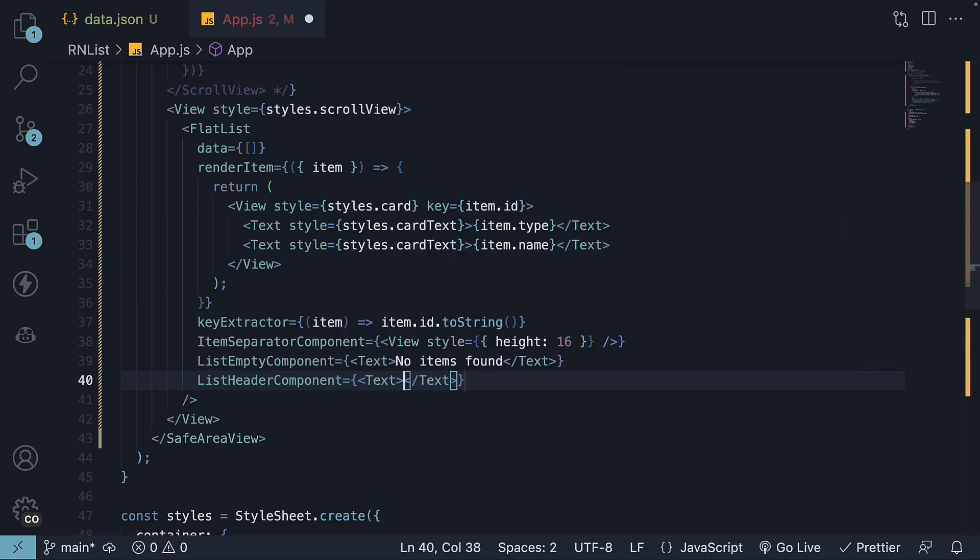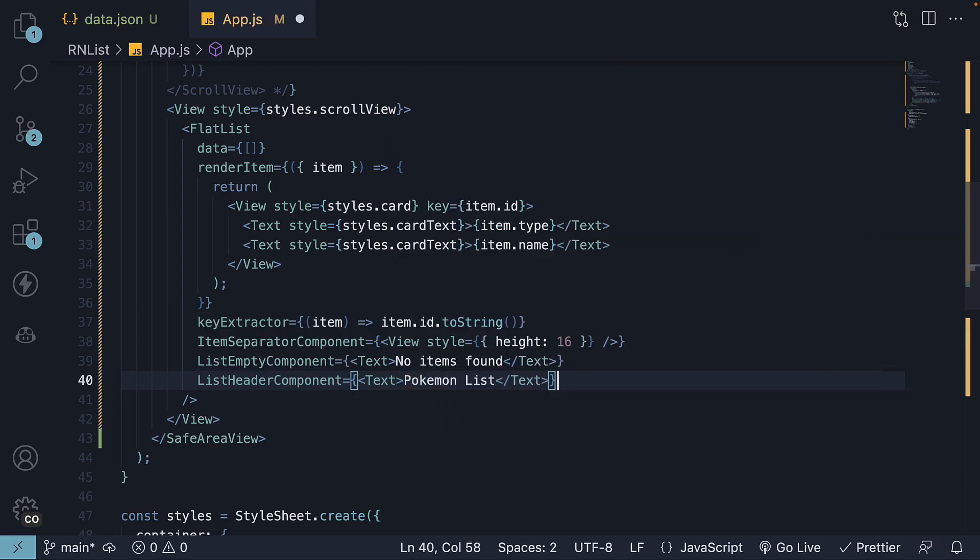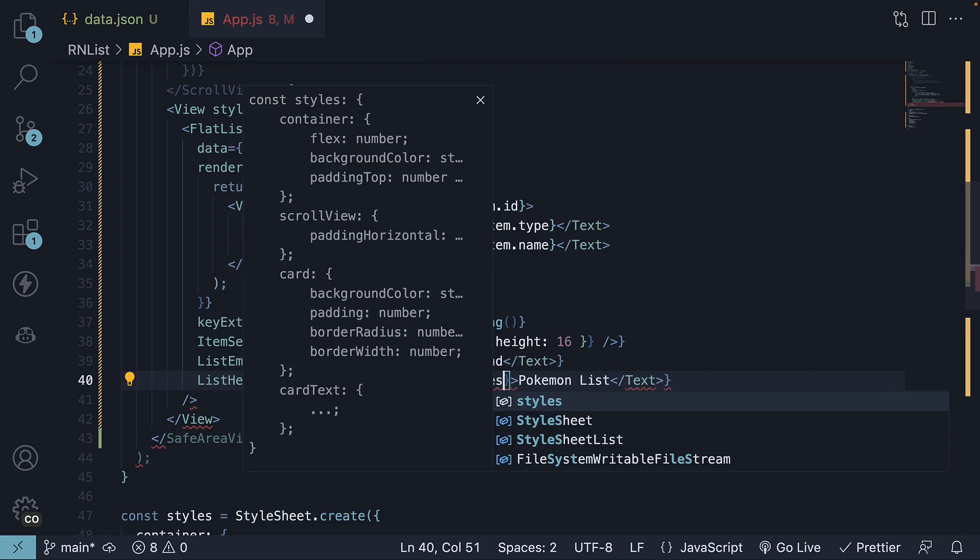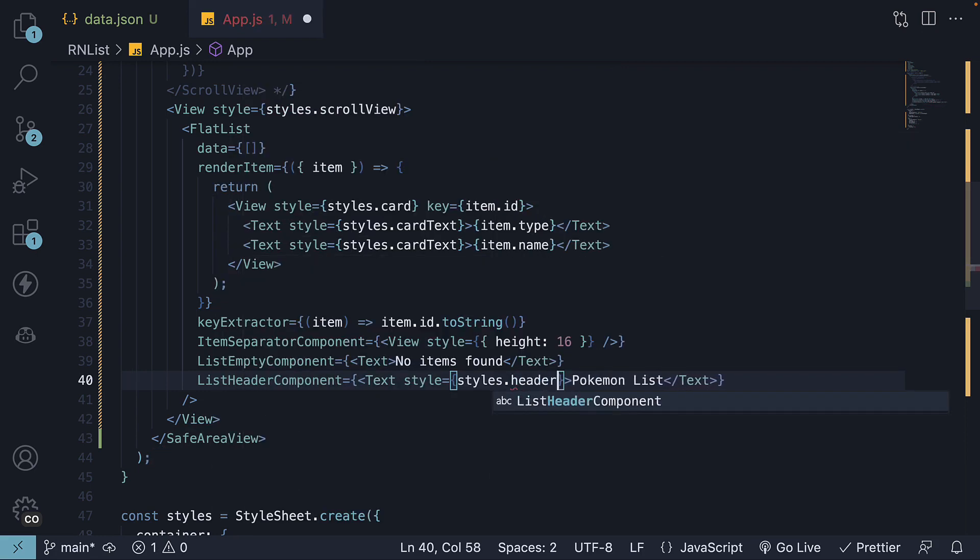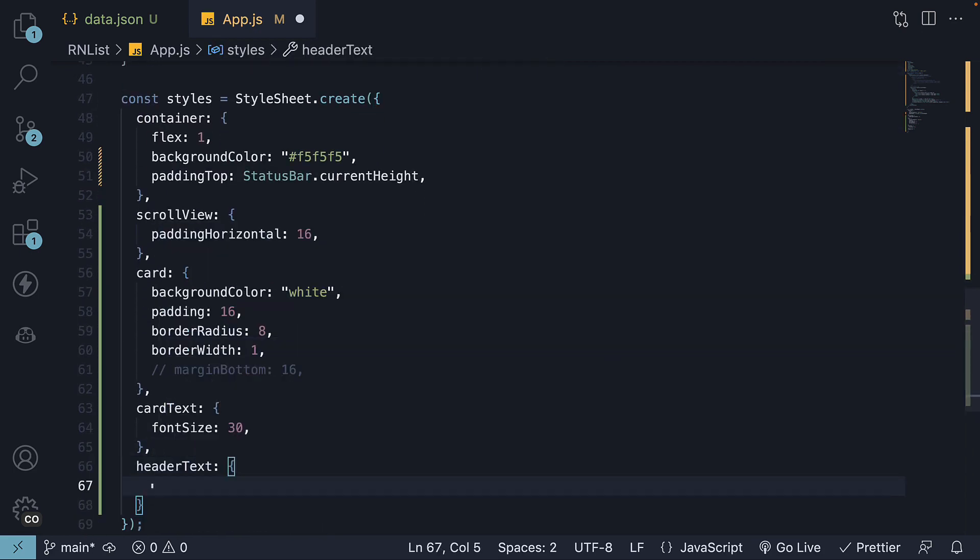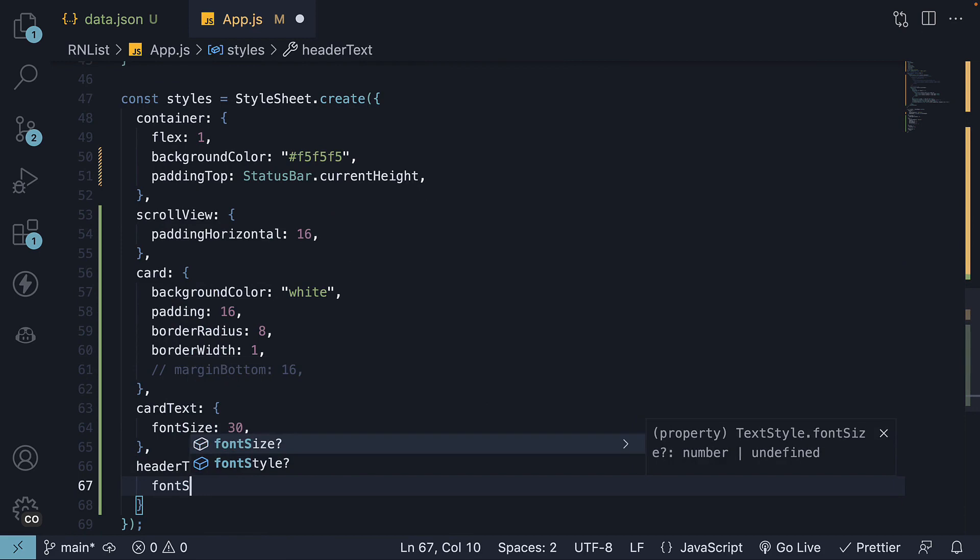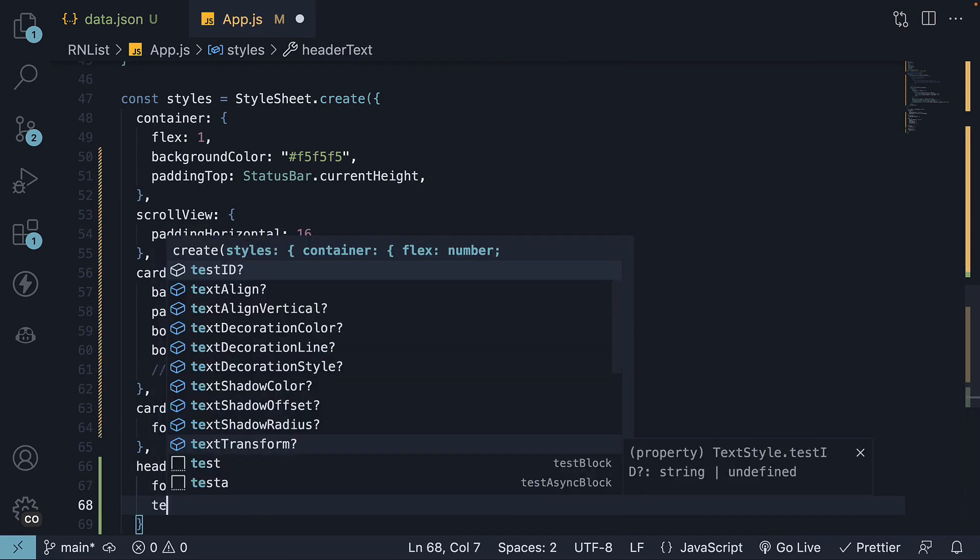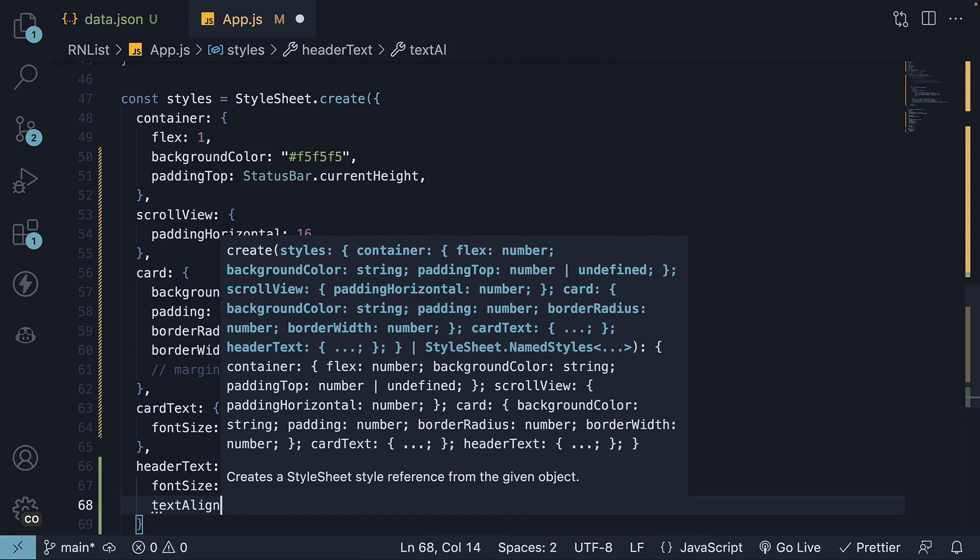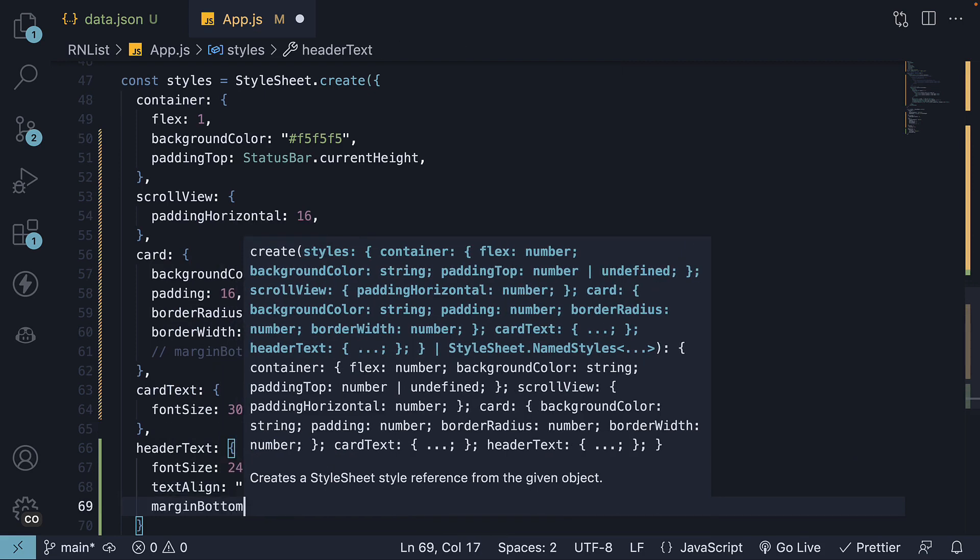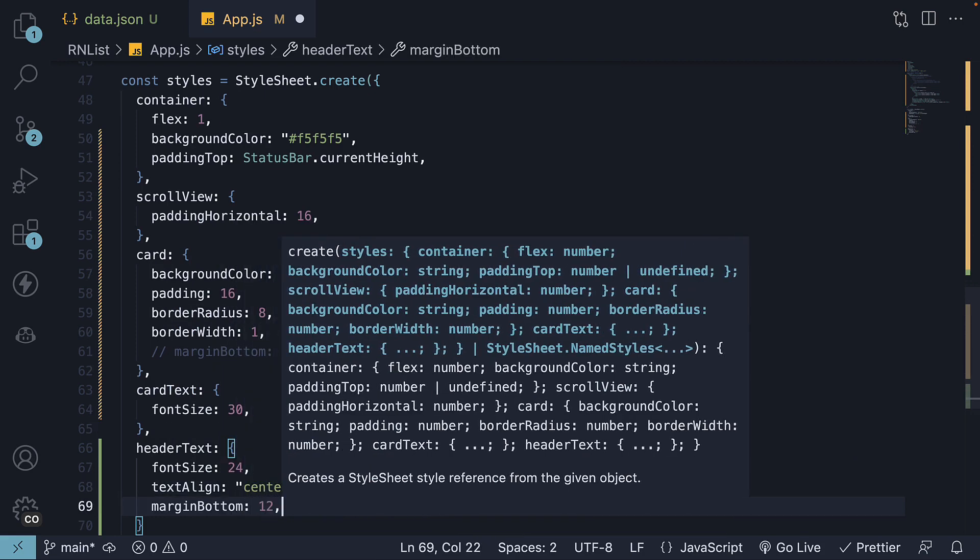Let's add a simple text component that says Pokemon List with style set to styles.headertext. Let's go to our styles section and define the styles. We're going to set font size of 24, text align center and a bottom margin of 12.